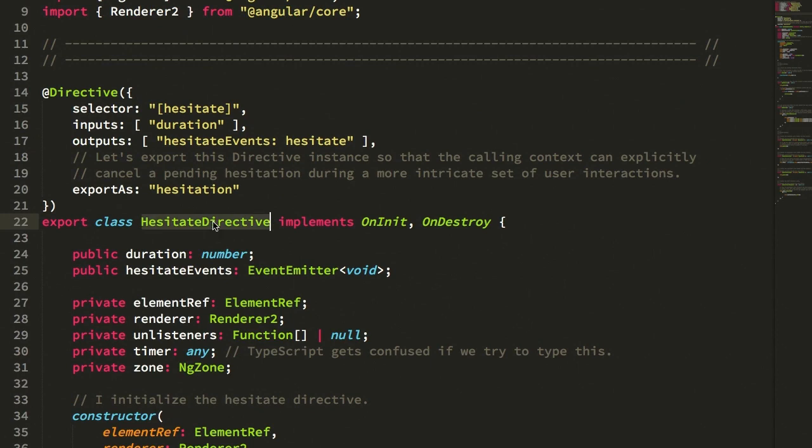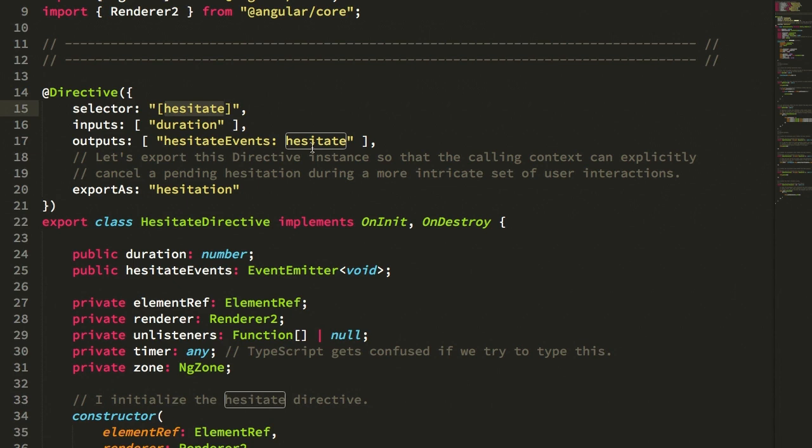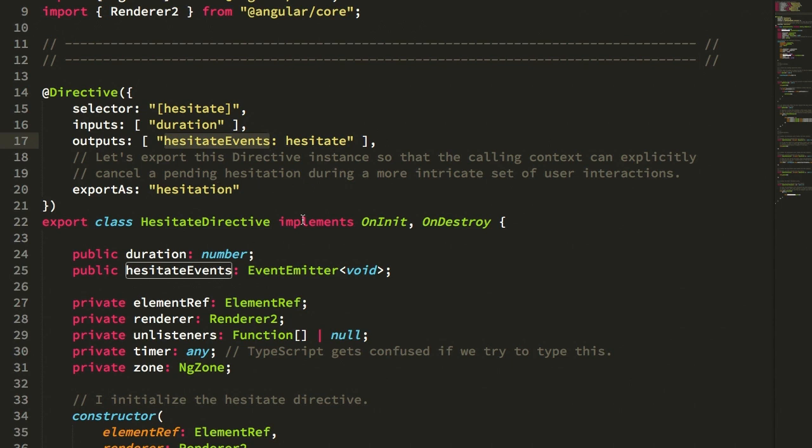So here is my hesitate directive. And you can see that its selector is the hesitate attribute, which also acts as the output event binding, which I'm aliasing internally as the hesitate events to make it a little bit more clear. You can see that I have the input binding for duration such that I can customize the duration that the user has to hover before we trigger the hesitate event.